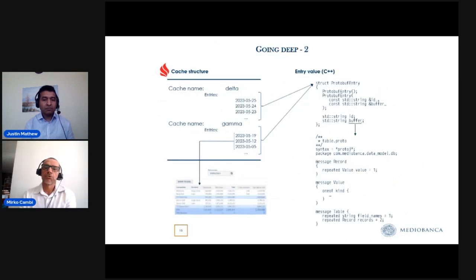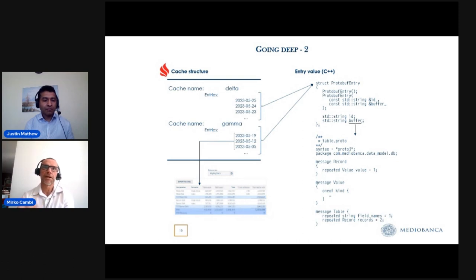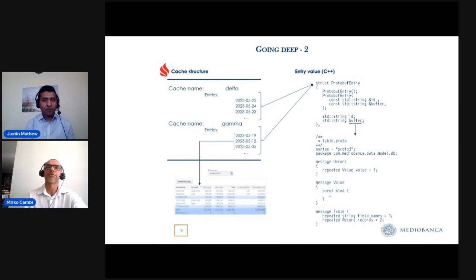In this slide, I want to show you the structure of our cache, which is very simple and linear. We store data for every day. The cache name is the web page name, and every cache entry has a date as a key and a serialized Protocol Buffer message as a value. On the left, you can see the structure of this cache entry in C++, and below, you can see the Protocol Buffer message contained in the cache entry value.